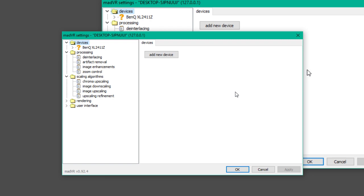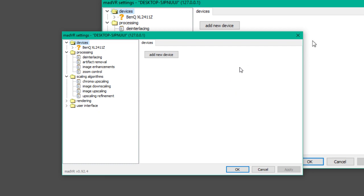Alright, to get started you need to install MadVR inside of the directory of Media Player Classic. So I'm using MadVR through Media Player Classic. What you want to do is install it. You can extract the whole file and then there's going to be something that says install. You need to install it using administrative properties. You can right click it and install it and you're good to go.